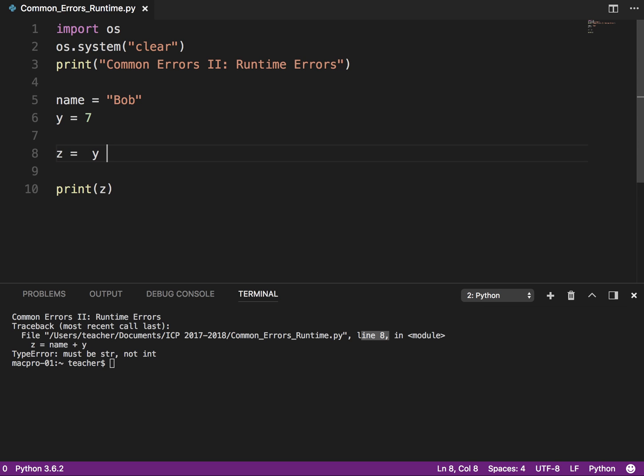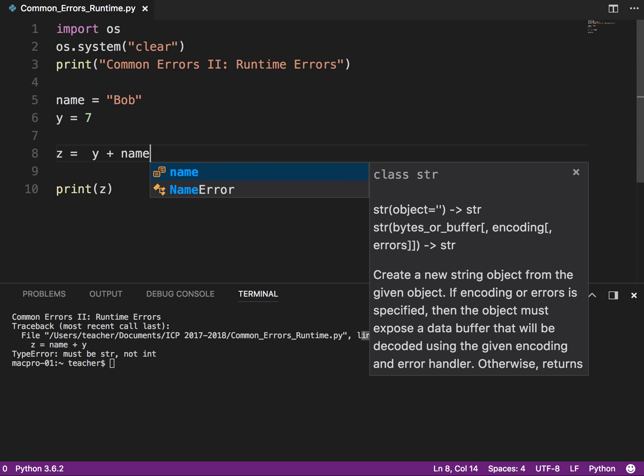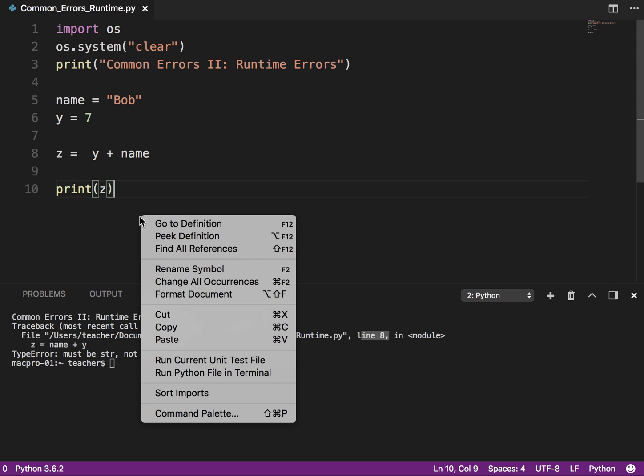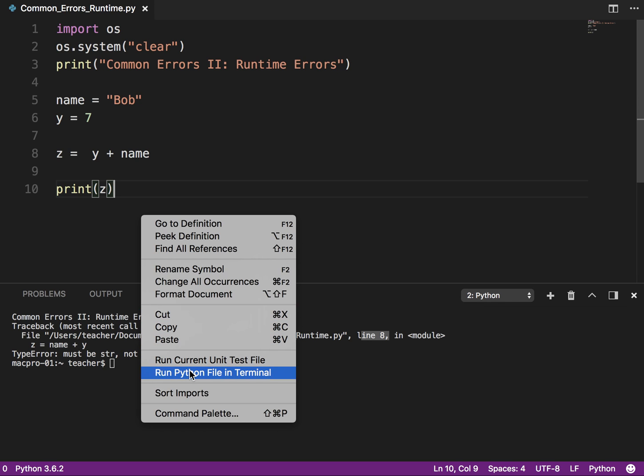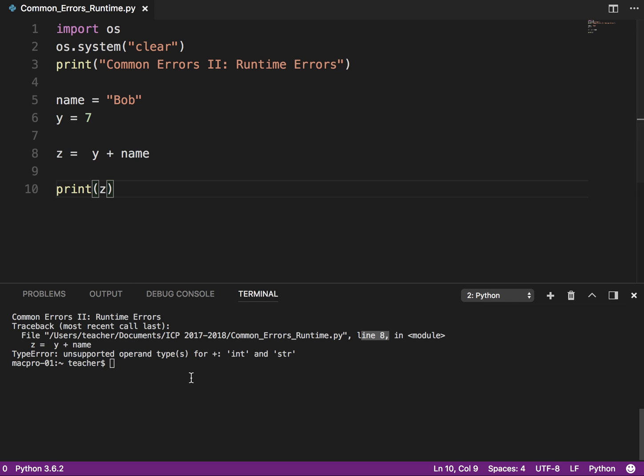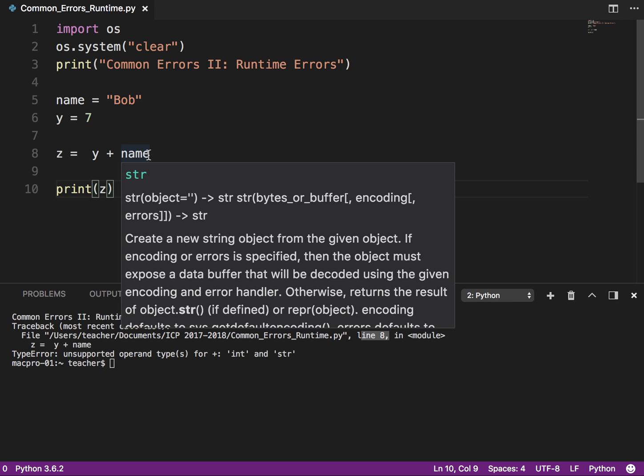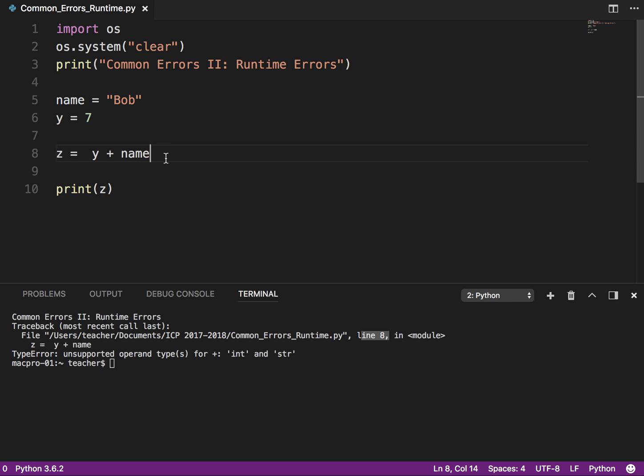So I'm trying to add a string and an integer, and it says, must be string, not int. Okay, I wonder what happens if we switch those around. So why, we'll put the int first. Okay, so similar error, but not quite the same. We got a type error, unsupported operand type for plus, because we're trying to add int and string. So again, it tells you what the problem is.